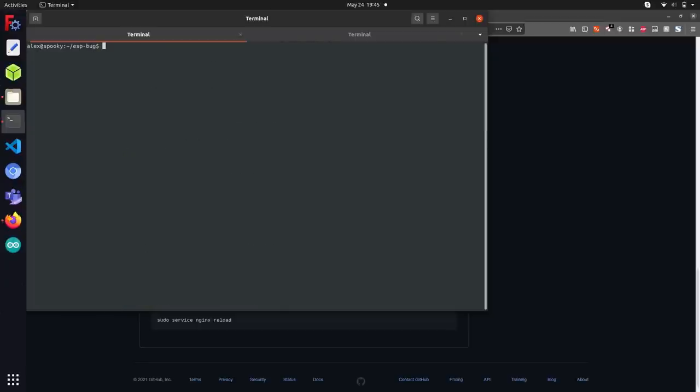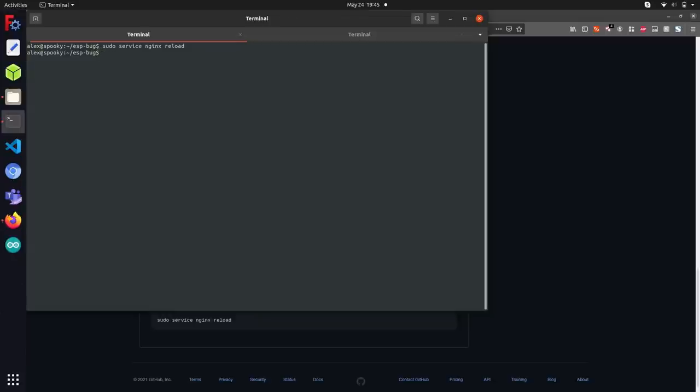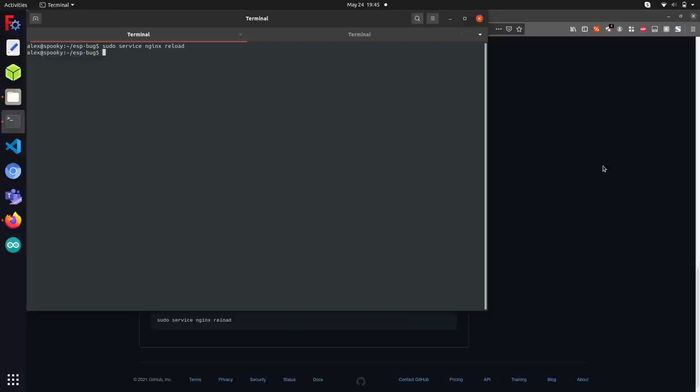The final thing we're going to want to do is to get our server up and running. So we're going to reload the nginx service with sudo service nginx reload. And everything should be good. I can just head over to a web browser now, since this is a web app, and we can access it through here.